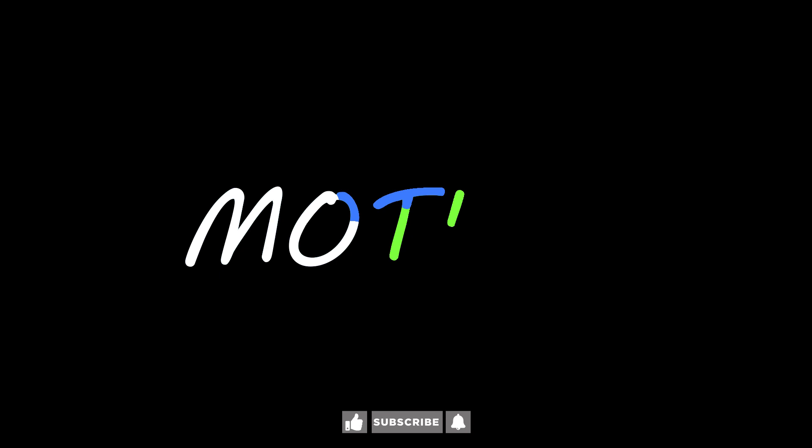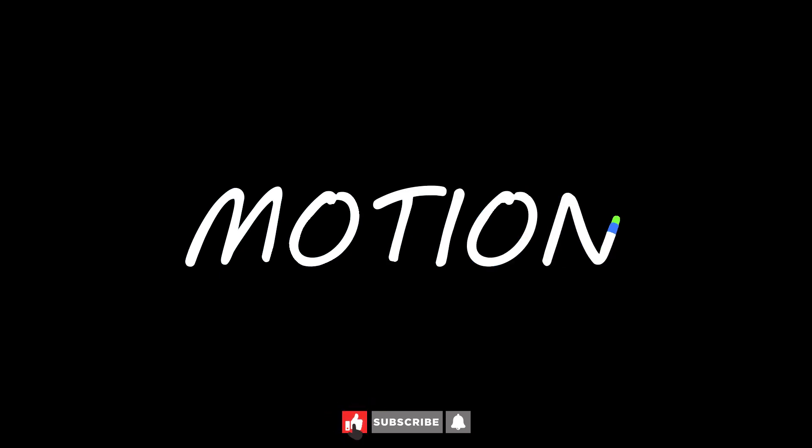That's it for today's tutorial, guys. Hope you learned something new today concerning motion graphics. Smash the like button to help the channel grow and subscribe to the channel for more tutorials.